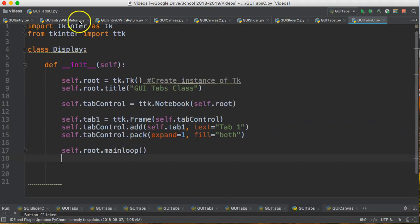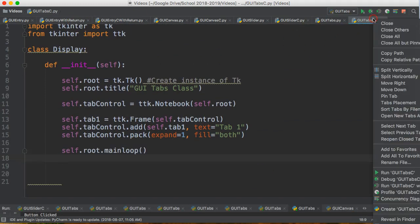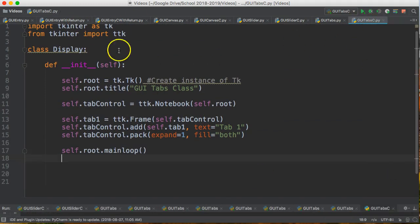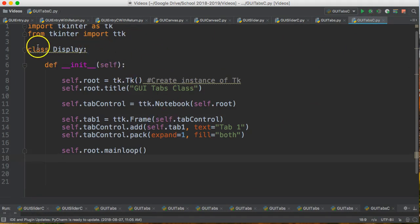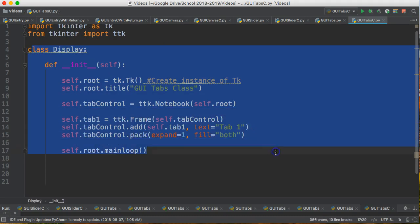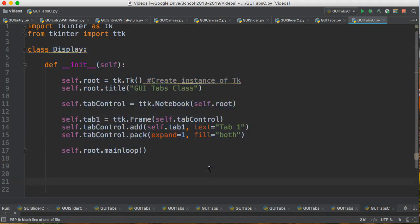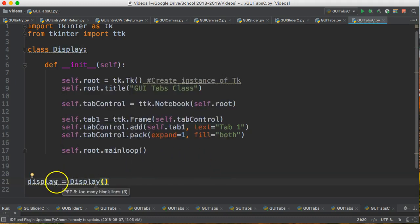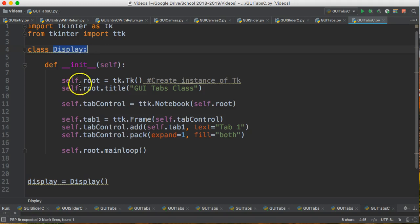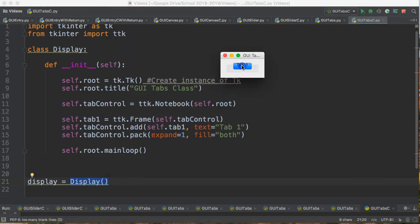I'll run it and you'll notice nothing happens — there's no window that pops up. That's because we've made the blueprint for our class called Display but we haven't actually created an instance of it. So I'm going to say display = Display() — with a lowercase d. This creates an instance of the class, which runs the constructor. If I run this now, there it is — there's my tab.